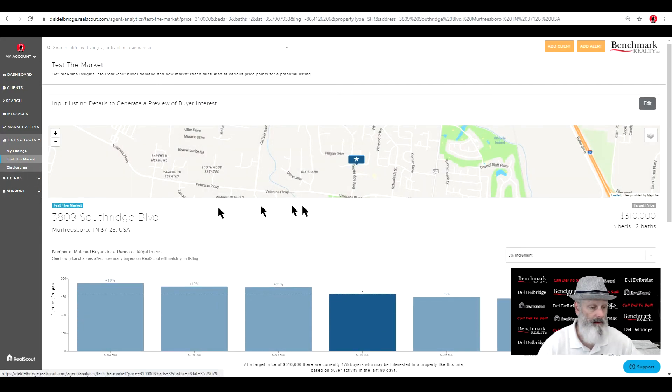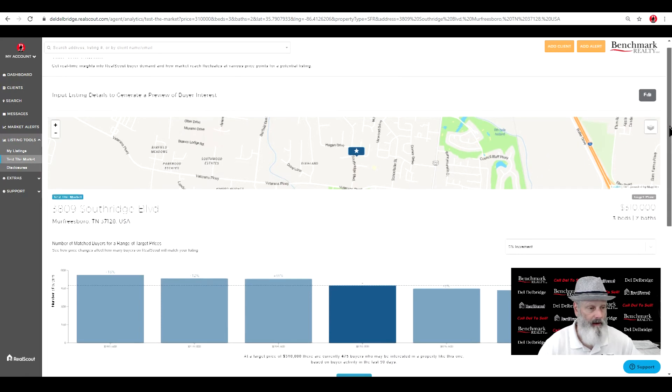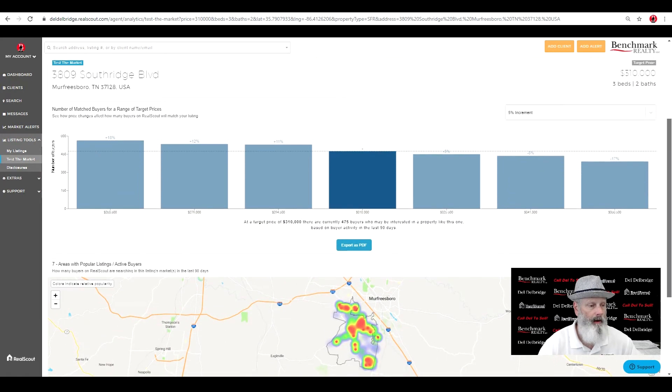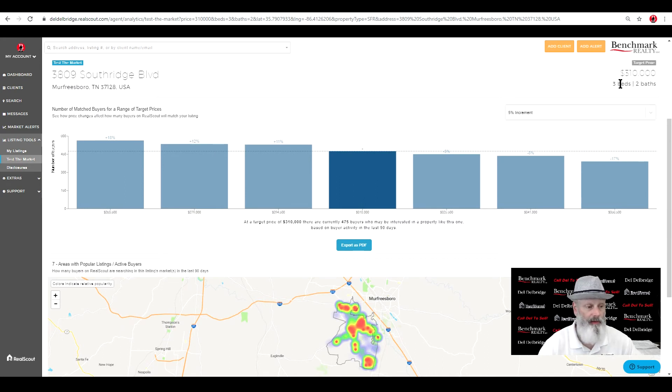Okay, let me slide over here. Take this up. And we see that we have a target price of $310,000 with three and two. And we have, this would be your address.